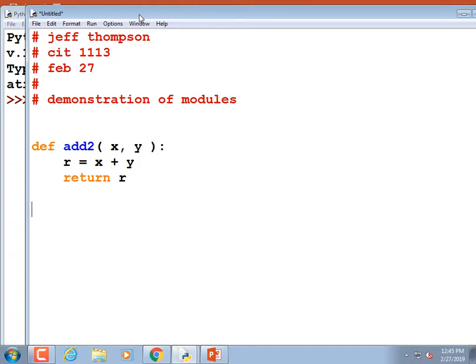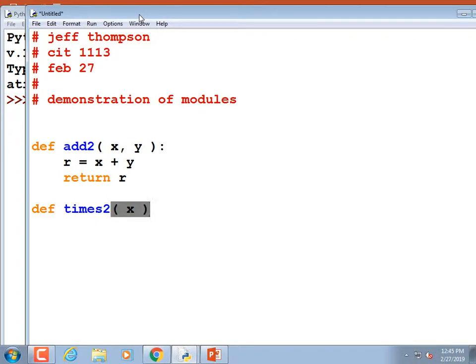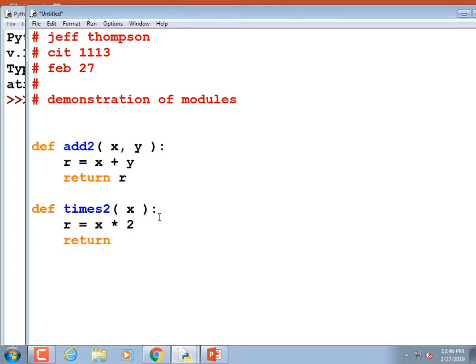Now I'll do a second one called times_two — it just doubles the number passed in, like x times two. It has one parameter: def times_two(x): — so if we call times_two and pass in 10, ten times two is twenty. r = x * 2, then return r.